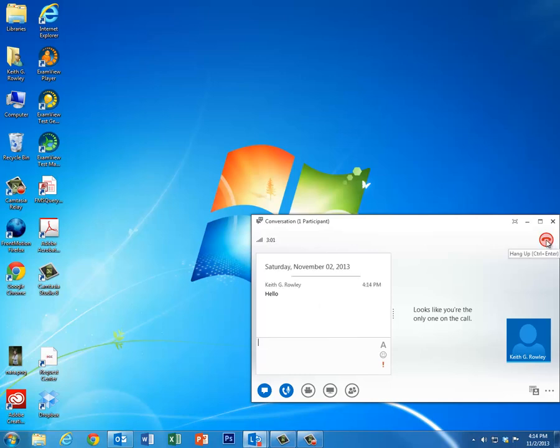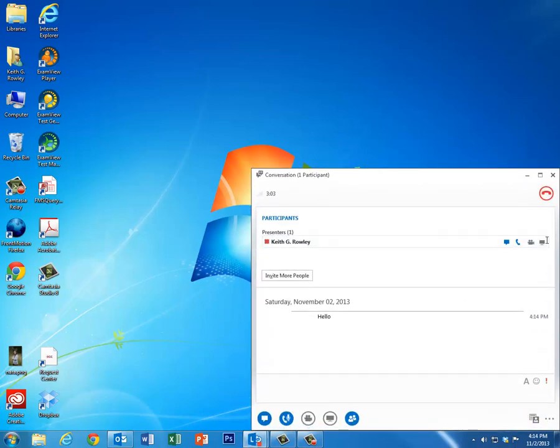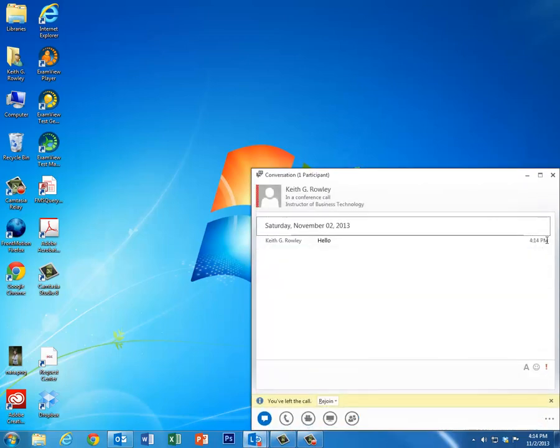And then here is the hang up button, and that ends the meeting, or at least that takes you out of the meeting. And anyone else in the meeting is still there until they hang up. So I hope that helps.